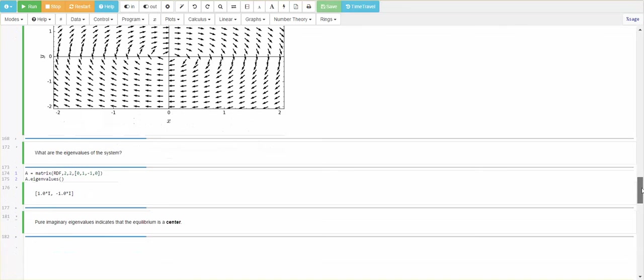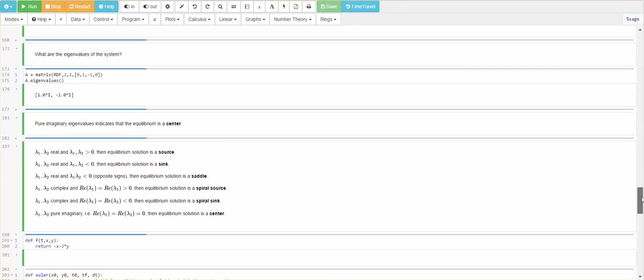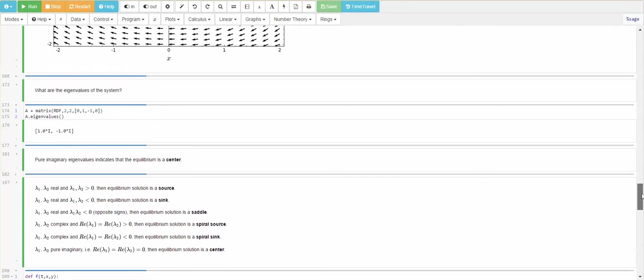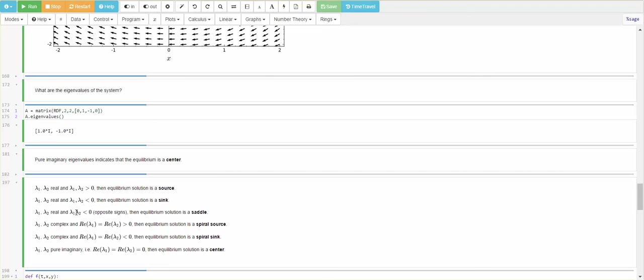I'm going to summarize these classifications in this little table here. So, once again, if you have real eigenvalues and they're both positive, then you have a source. That's because you have exponential growth. If you have real eigenvalues, they're both less than 0, then you have a sink. That's because you're going to have decay. If they have opposite signs, so, if you're multiplying a negative times a positive or a positive times a negative, you're going to get a negative. So, that's a way to test if you have opposite signs. Then, you get a saddle point.